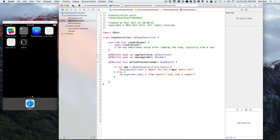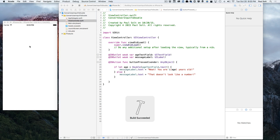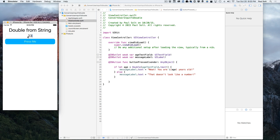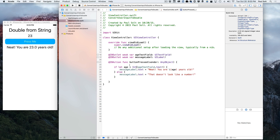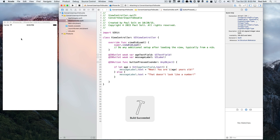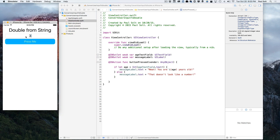Let's go ahead and run it. Now if we type a value like 23 and press me, it says "neat, you are 23.0 years old." Now the reason it says dot zero is because I'm using the Double conversion. If you wanted just a whole number, you could just change Double to Int. We save and run again, type in another value — 33 — press me, and now we just have an integer value.